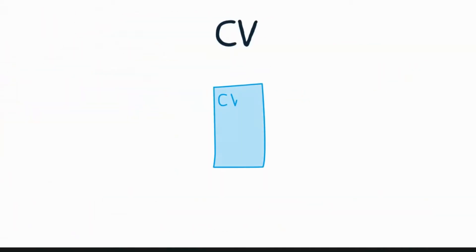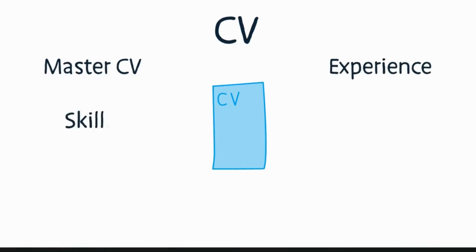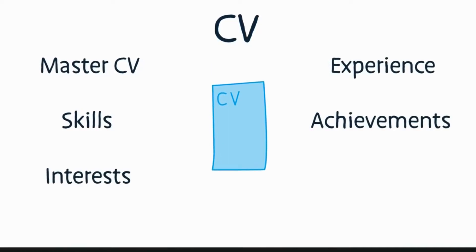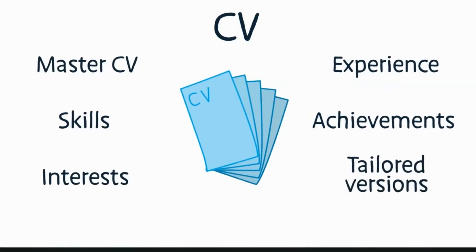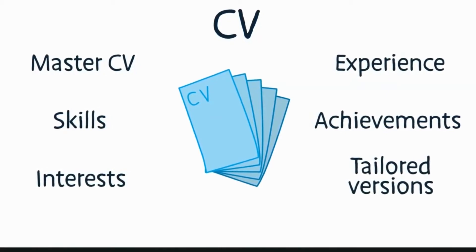Sort your CV out. It's a good idea to have a master CV with all your experience, skills, achievements, and interests in it. Then create different versions tailored for specific roles and companies.